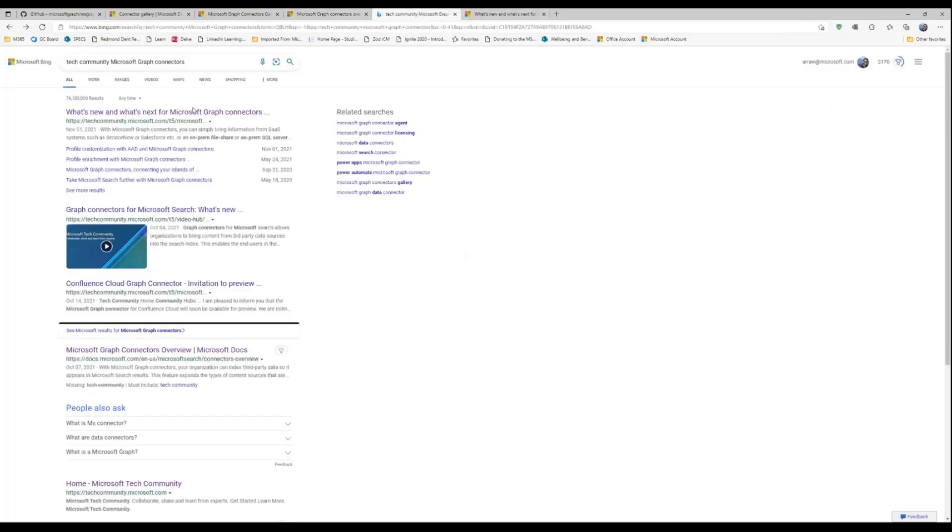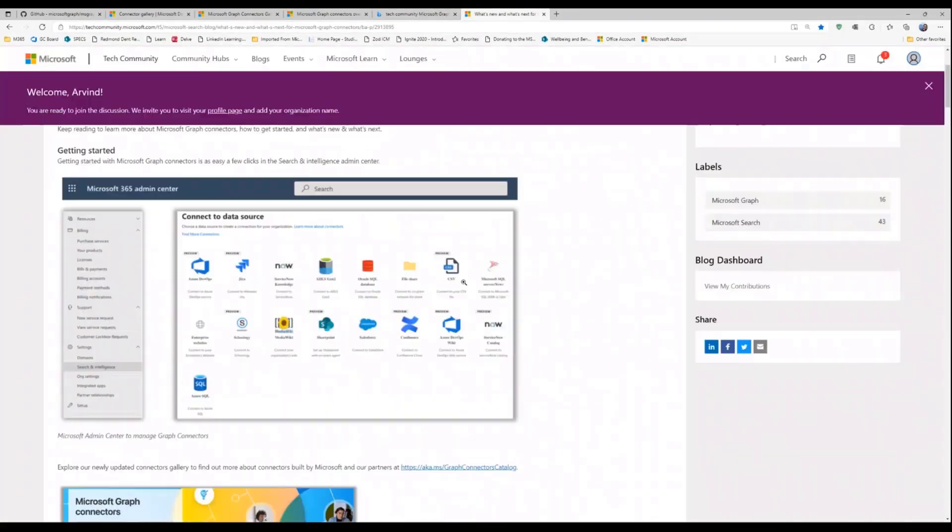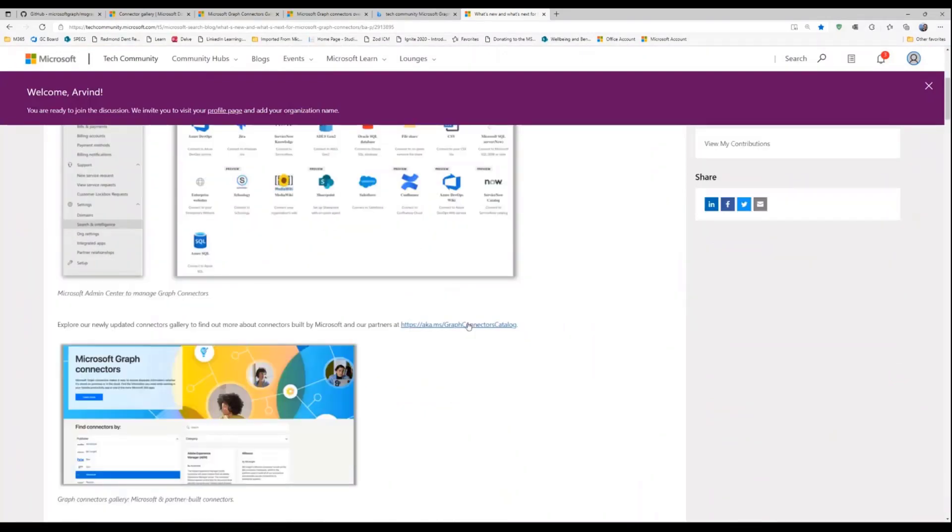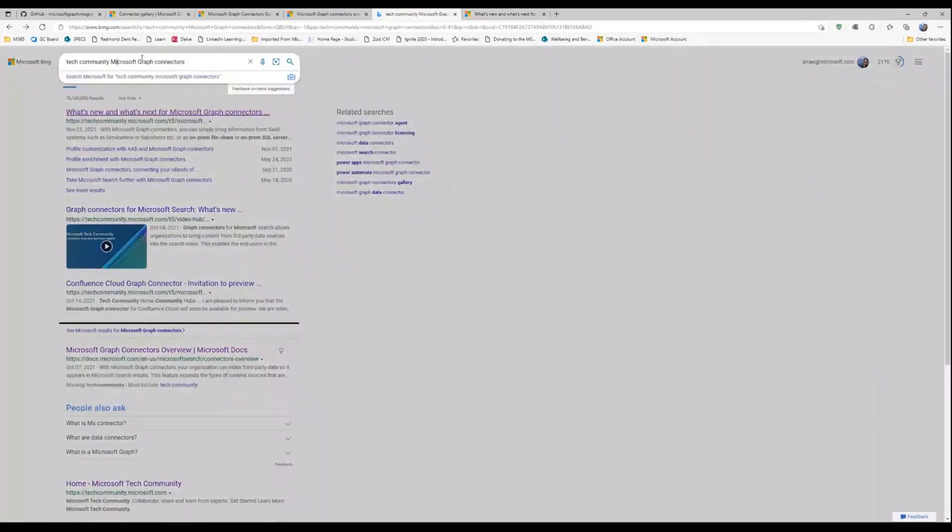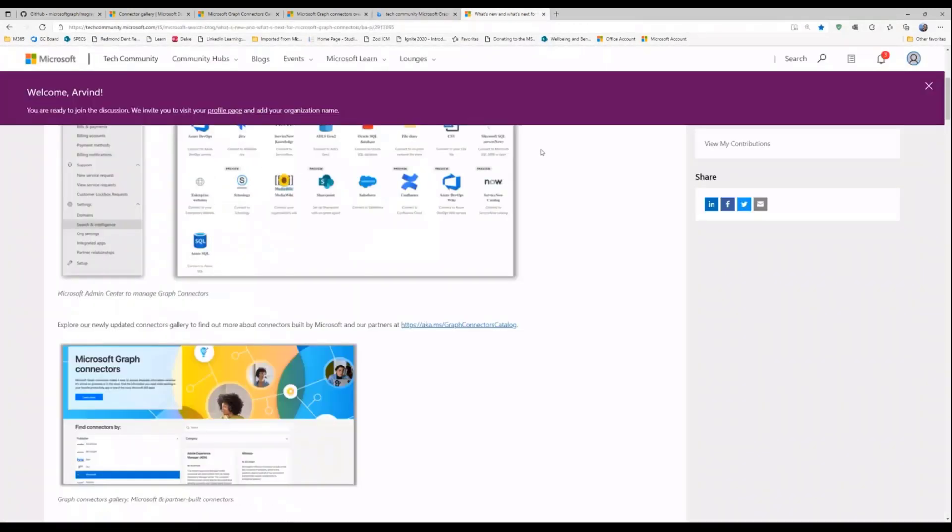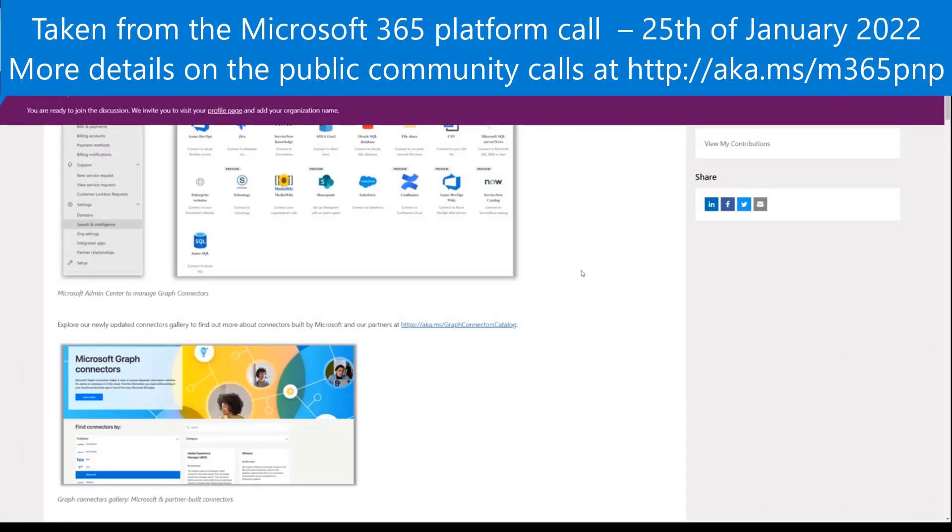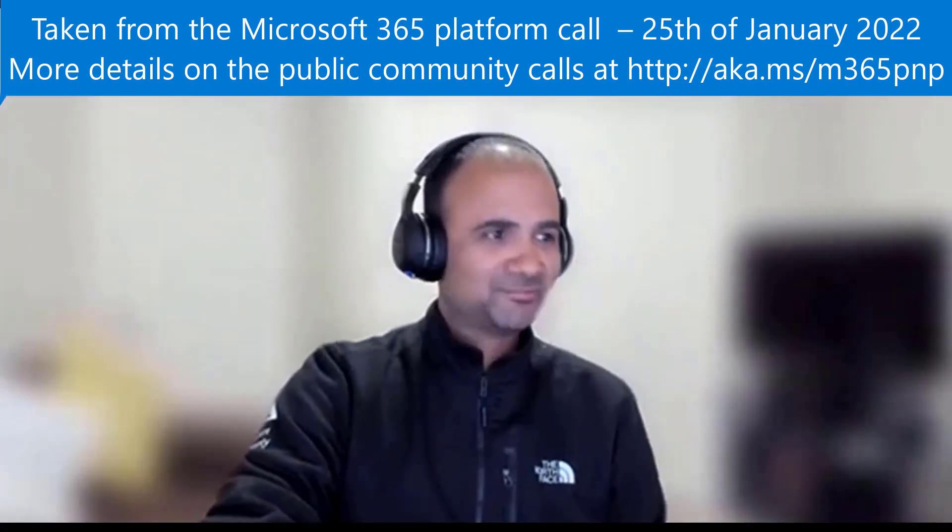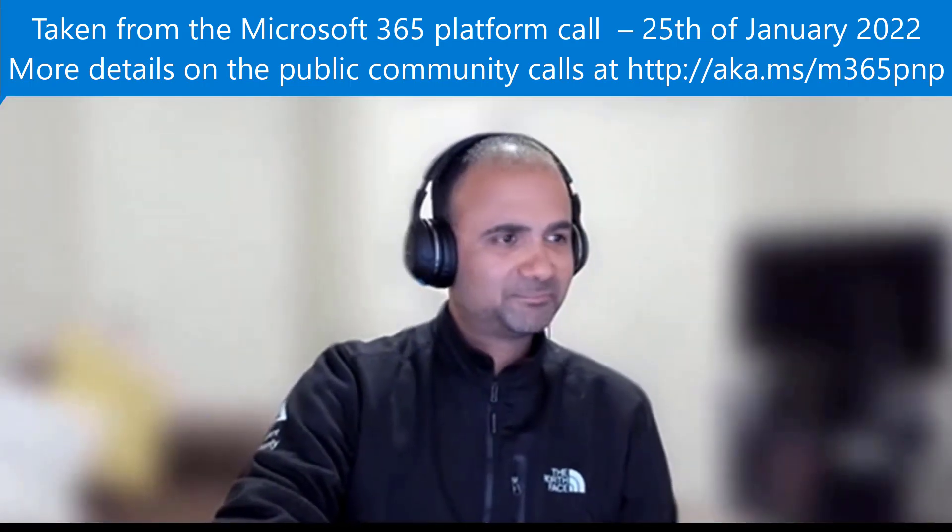There's a quick call out - my last thing before I wrap up is a quick call out to a blog that we put out around Ignite which actually details a lot of these things that are coming up. So it's a good resource and it also has some of the aka.ms links. So a quick search for tech community Microsoft Graph connectors should showcase this latest blog. So with that I think I am ready to wrap up and so let me stop sharing my screen and I hope that was useful.